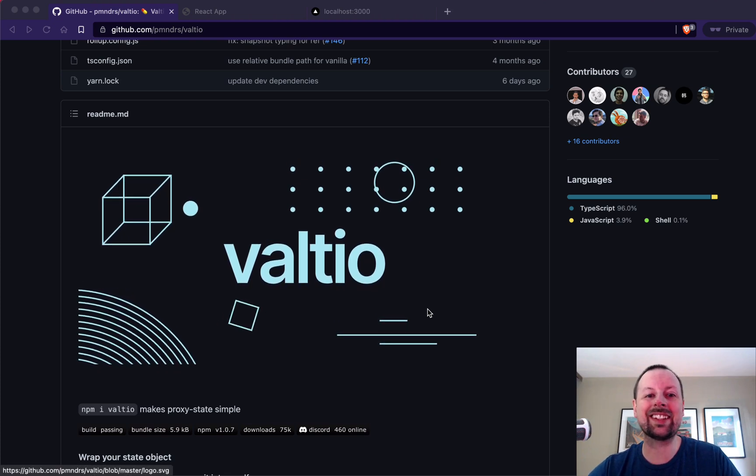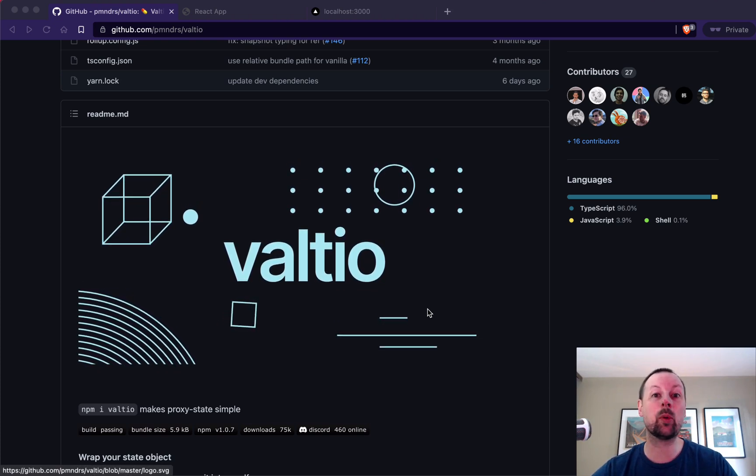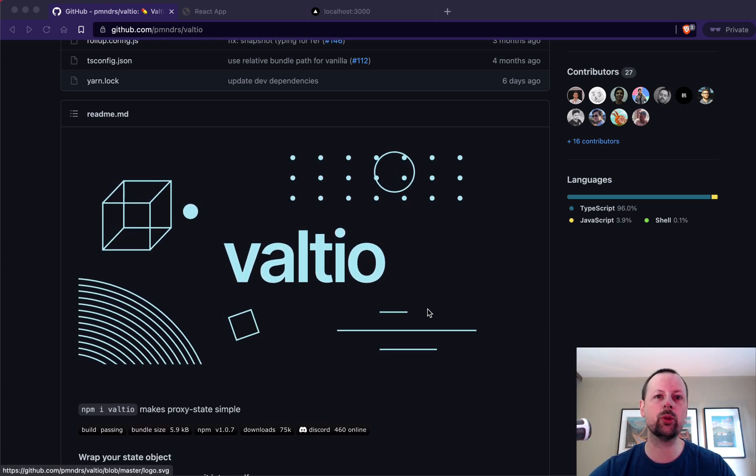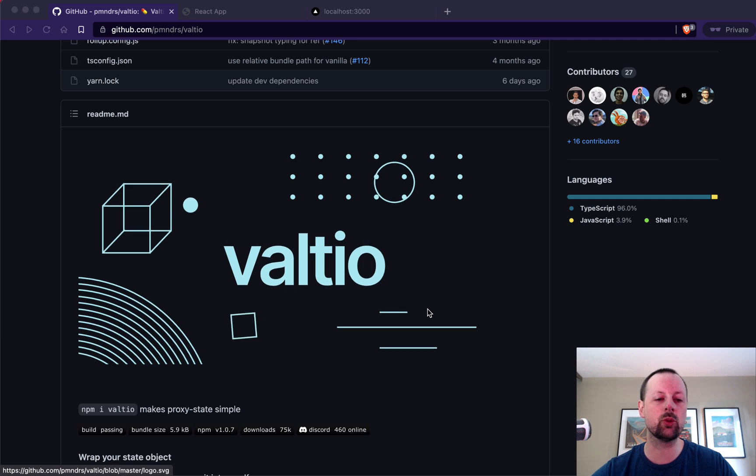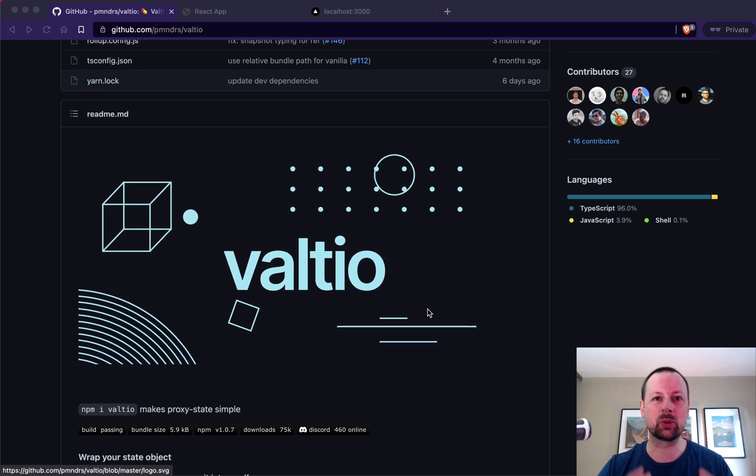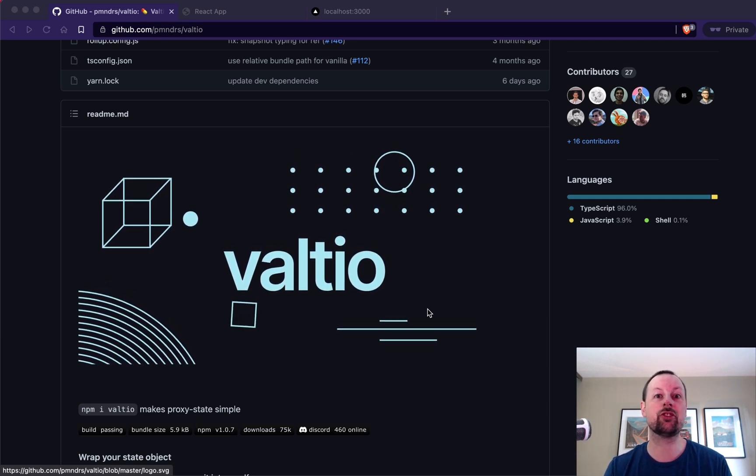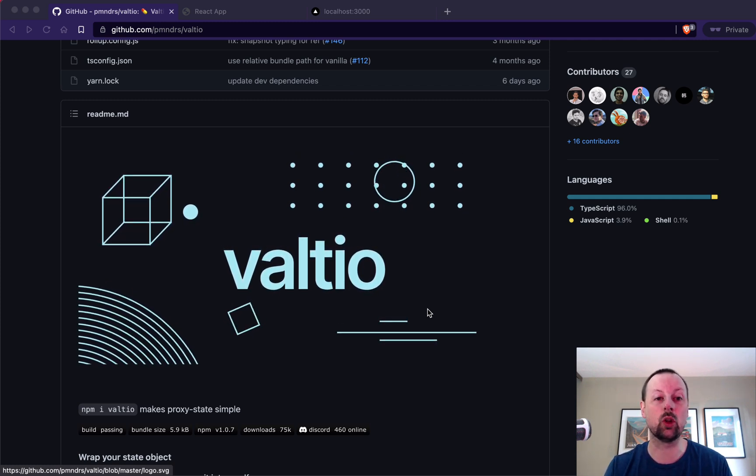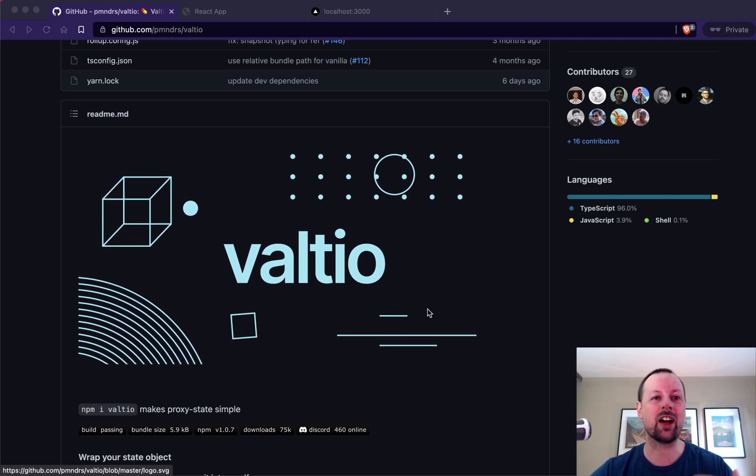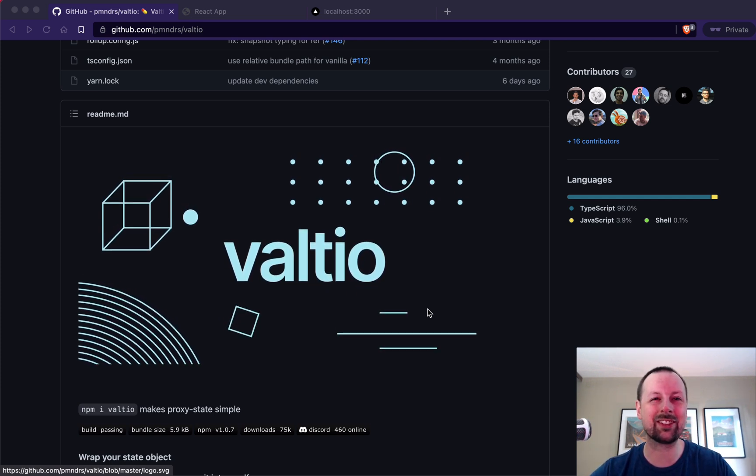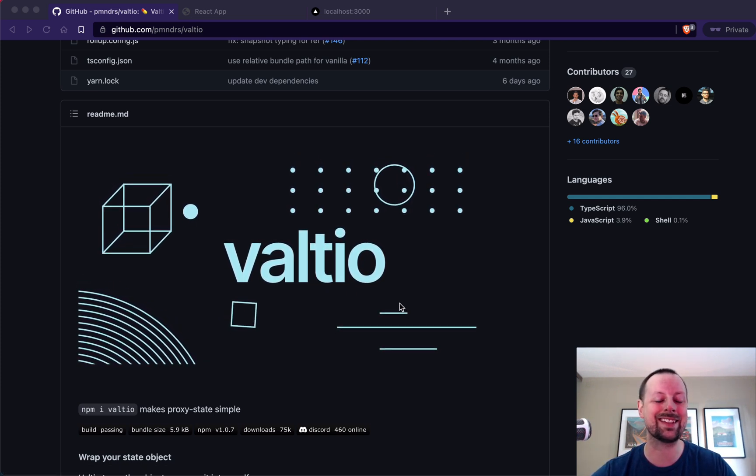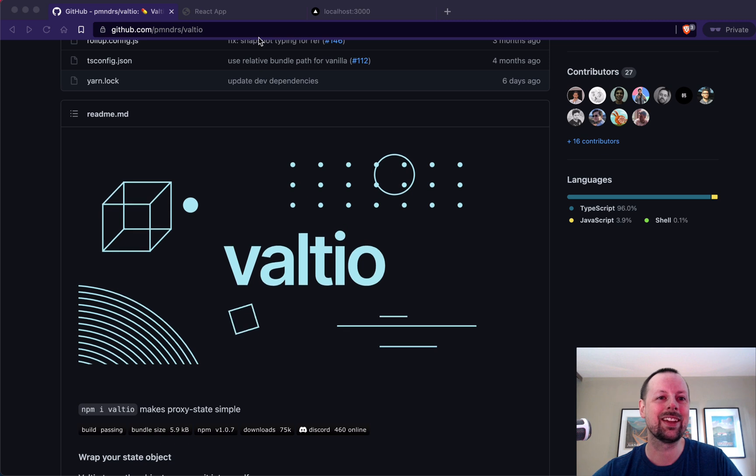Hey, how's it going? It's Lee Halliday, and today we're looking at Valtio, which is a new state management tool that makes it really simple to share your state globally without having to use the useContext hook or providers or any of that stuff.